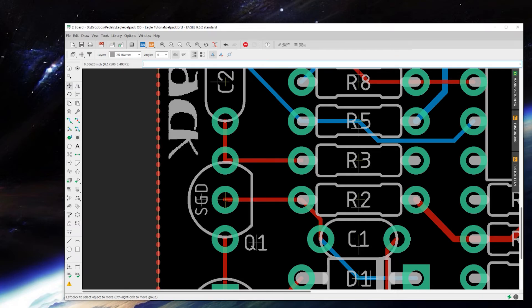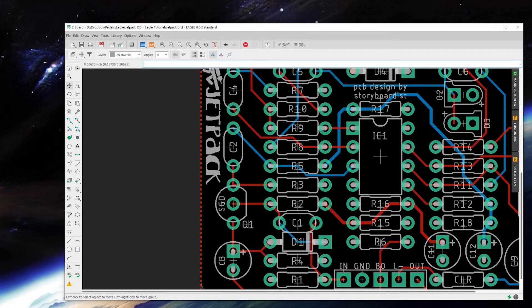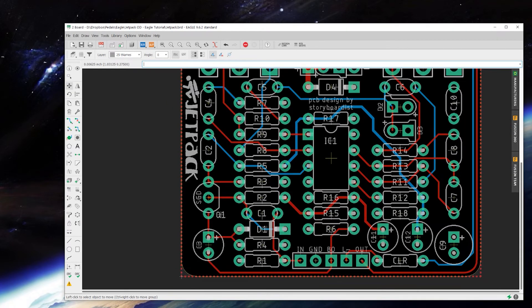So that shows that this is the source, this is the gate, and this is the drain. I like to do that for transistors. You don't really need to do it for ICs because it's got a square pin representing pin one.